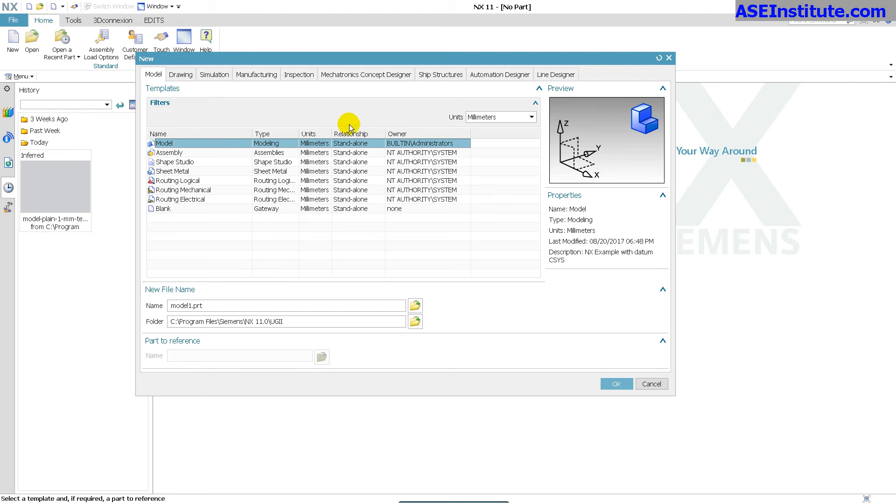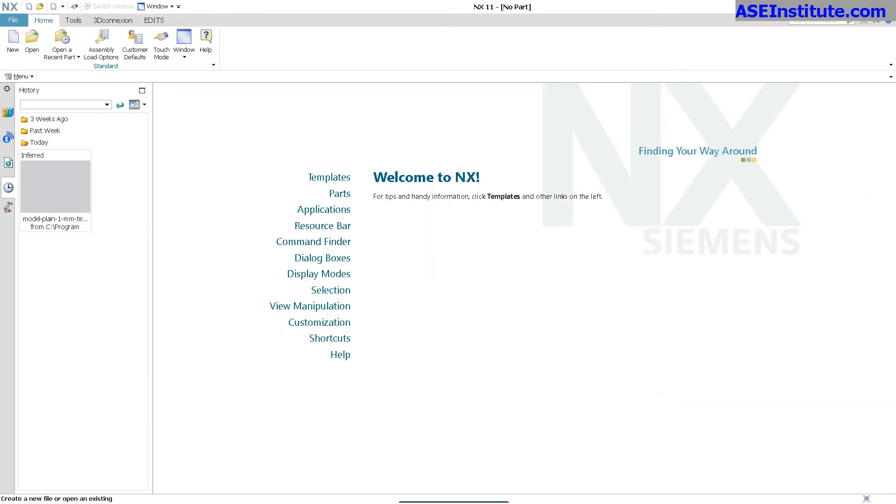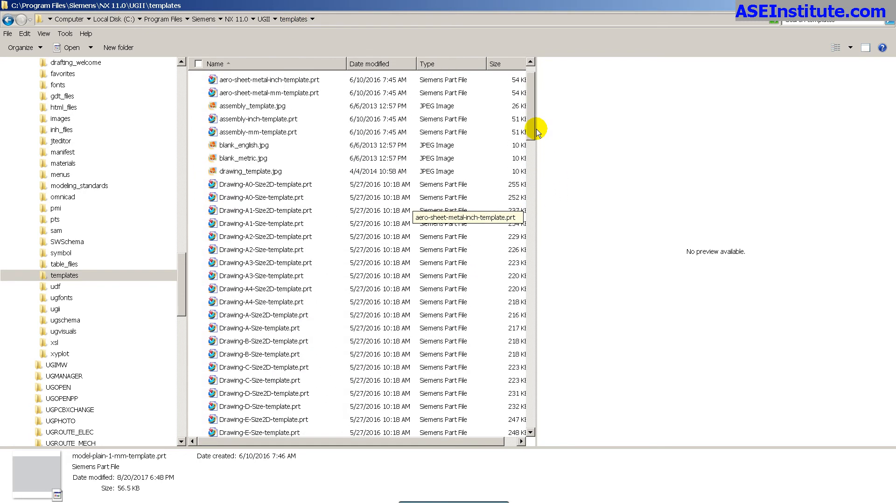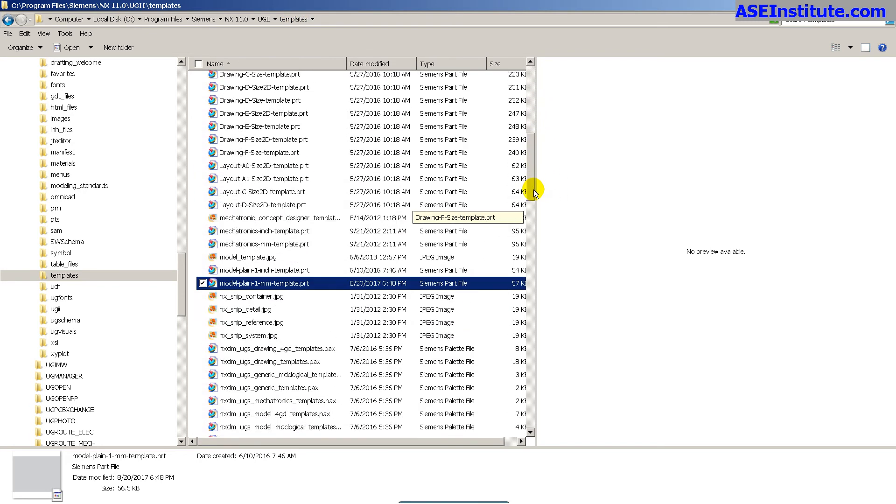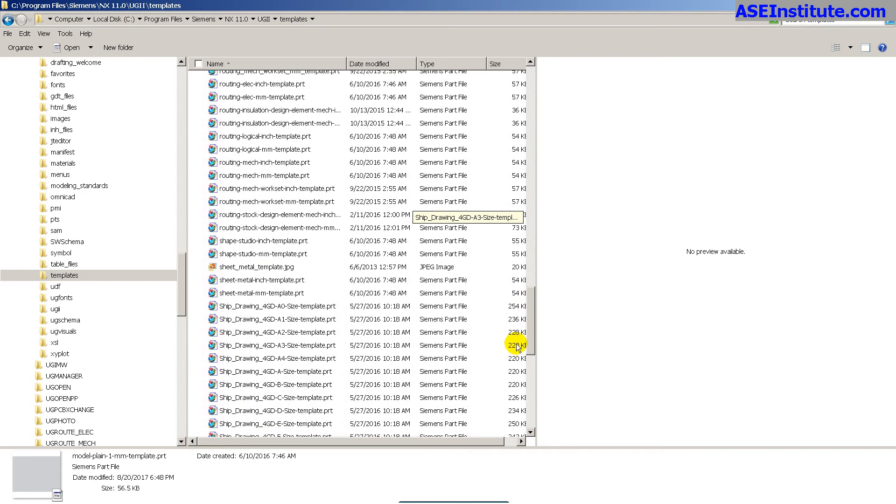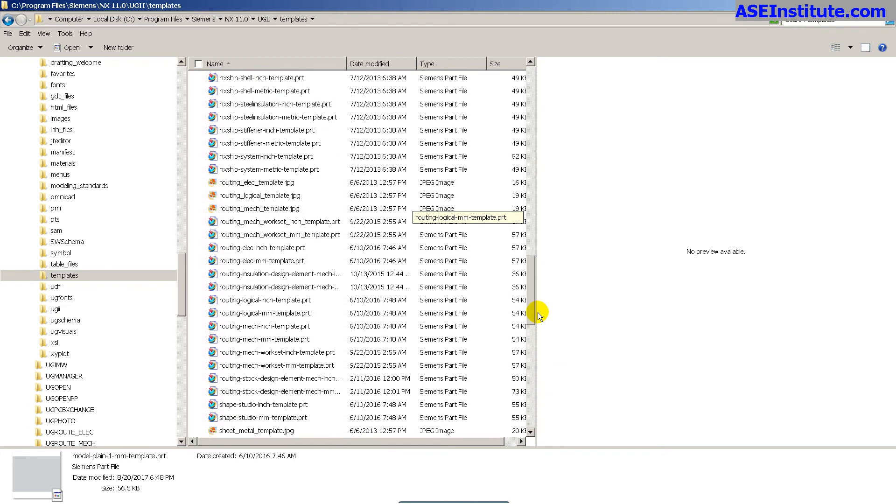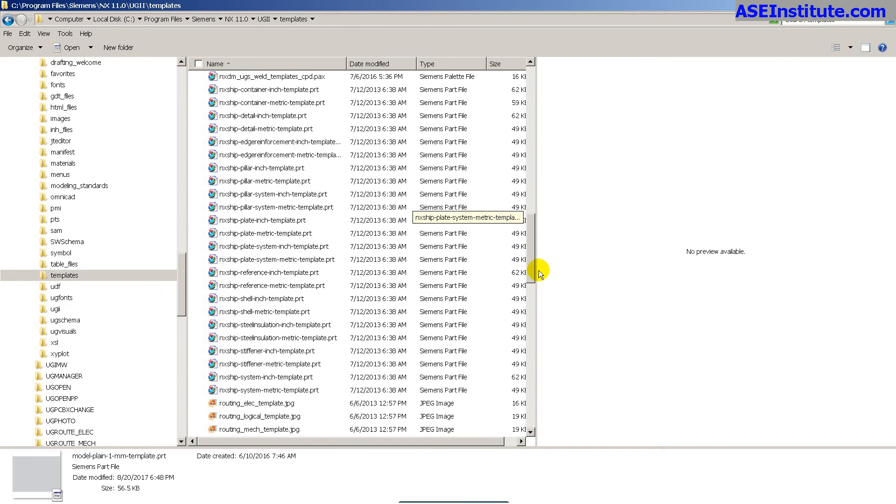So I'm going to cancel, and I'm going to go to the folder where this is located. Now you'll notice you go into your program file, Siemens NX, UGII, templates. And in here, there's dozens of these template files. These are all of the start models that are used by NX.